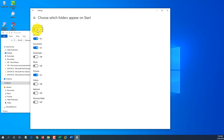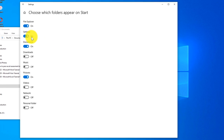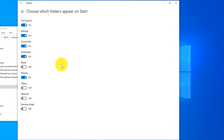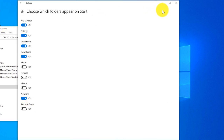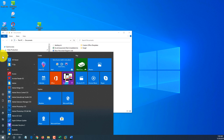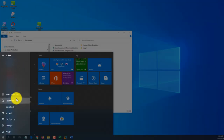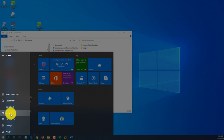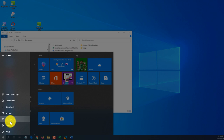For example, I would enable File Explorer, Settings, Documents, and Downloads — I rarely use Music, Pictures, or Videos. I might add Network and skip Personal Folder. Your list may be different, so choose options you use most frequently. After making adjustments, expanding the Start panel now shows Documents, Downloads, Network, and File Explorer. Clicking any of these launches that area of Windows.